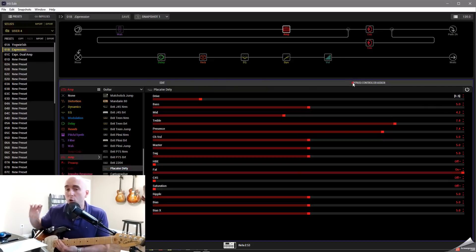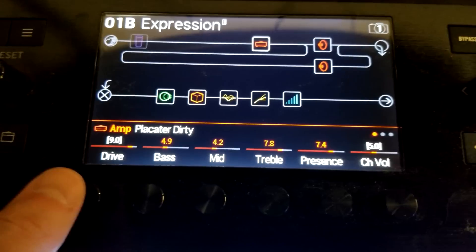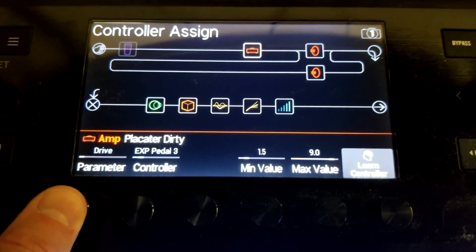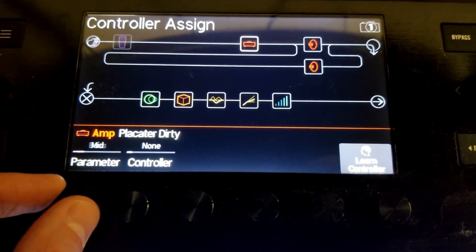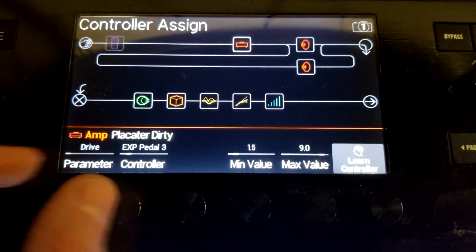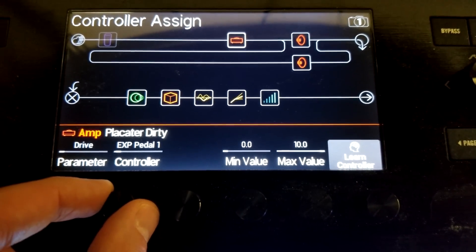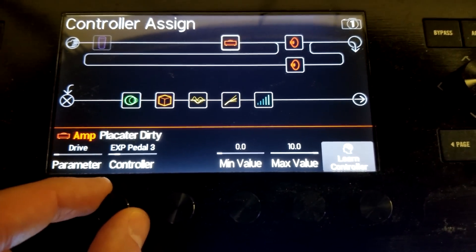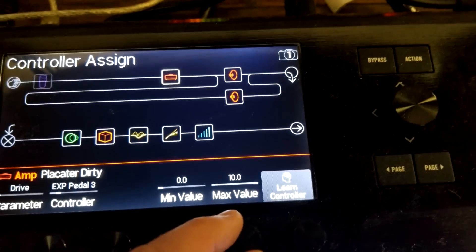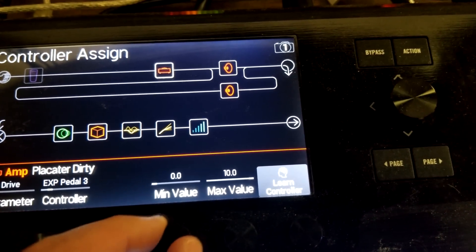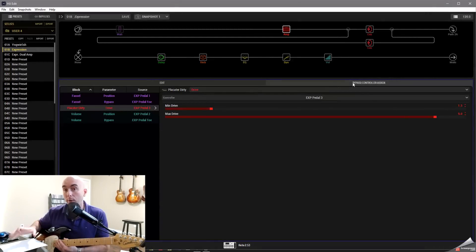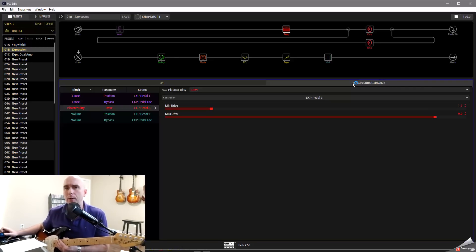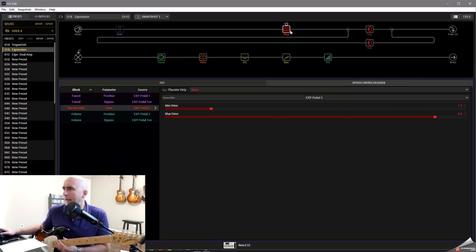This can also be controlled on the Helix hardware as well by going to our encoder, doing a long press on it until the page comes up that allows us to assign the minimum and maximum to pick which controller we want to use, whether it's expression 1, 2, or 3, and so on and so forth. So this can also be done straight from the floor. It's a little bit easier, I would say, in HX Edit.